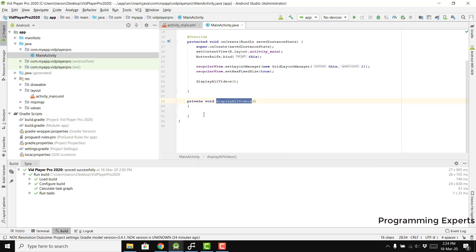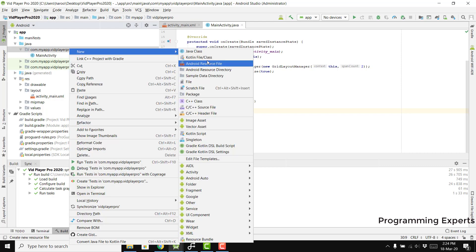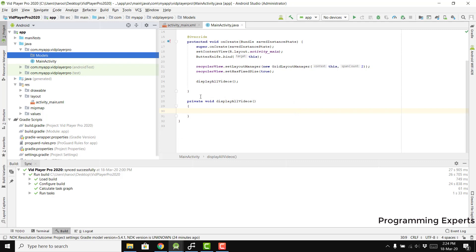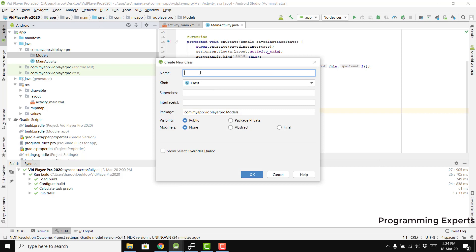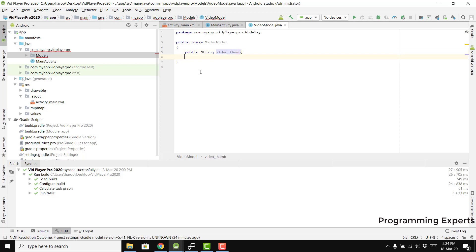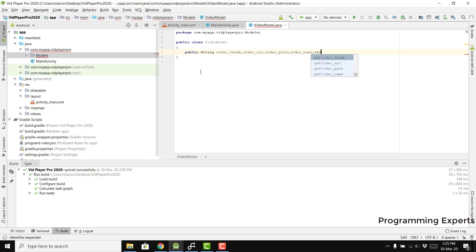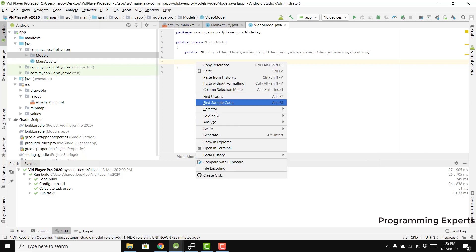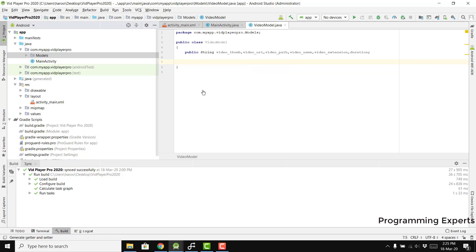As you can see, we have the method to display all the videos. Before that, we need to create a new package for the models, then create a new Java class named VideoModel. Inside this class, we need to have some variables: public String videoThumb, videoUri, videoPath, videoName, videoExtension, and videoDuration. Then we need to generate the getters and setters for all of these.